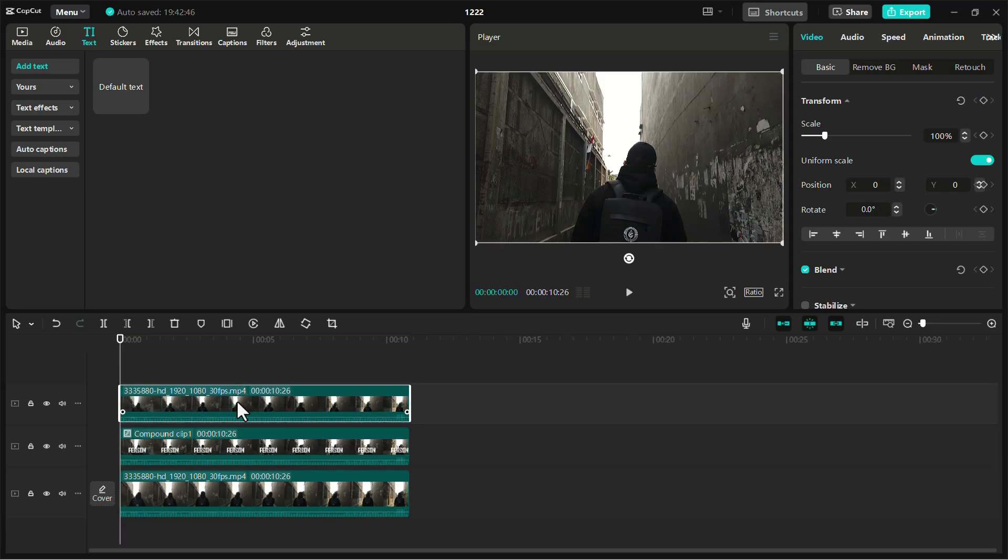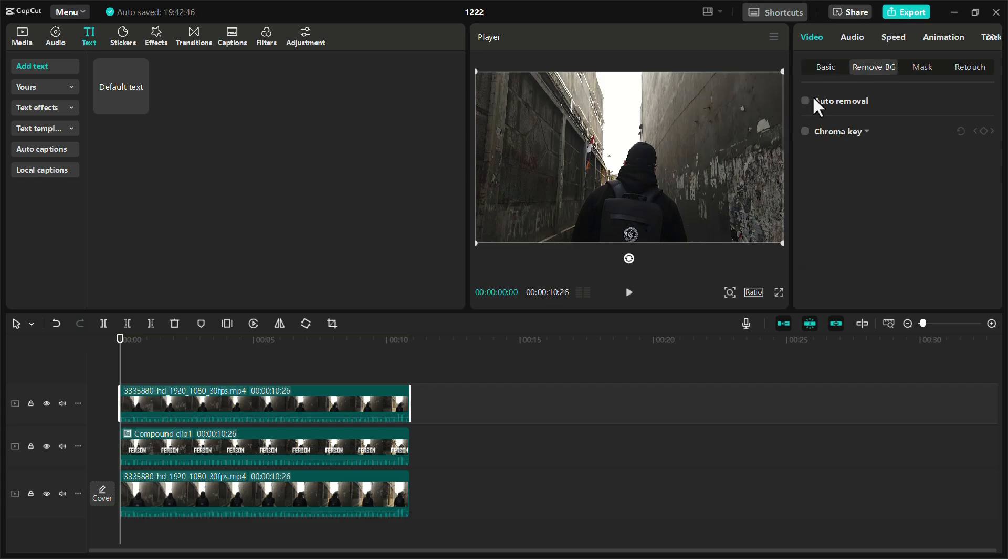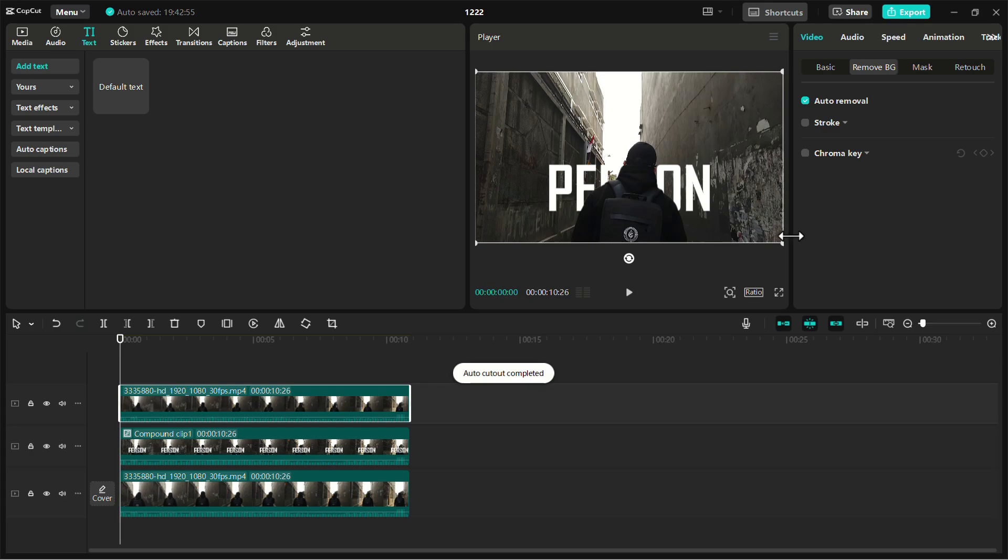Select this overlay or top video on the timeline. Go to the Remove BG option in the right-side menu. Choose Auto Remove. Here you can see that the text is now behind the person.